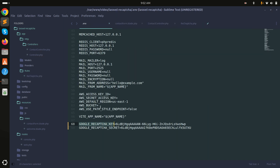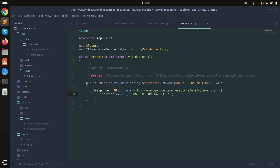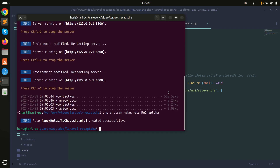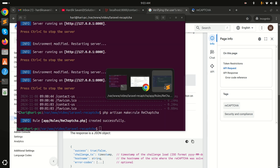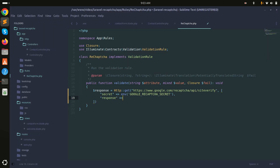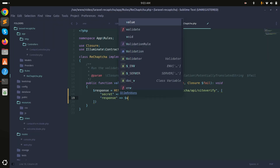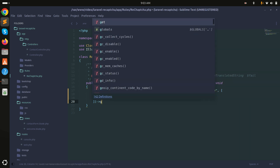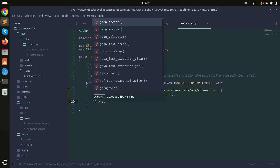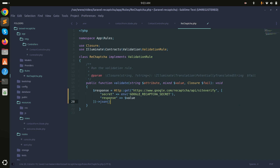Copy the GOOGLE_RECAPTCHA_SECRET from the .env file and paste it as the secret parameter. The response parameter will be the token value. Get the result as JSON and print it to see what we're getting back.